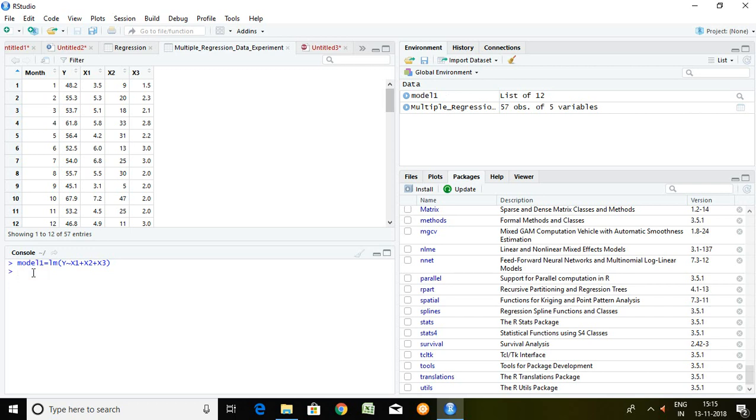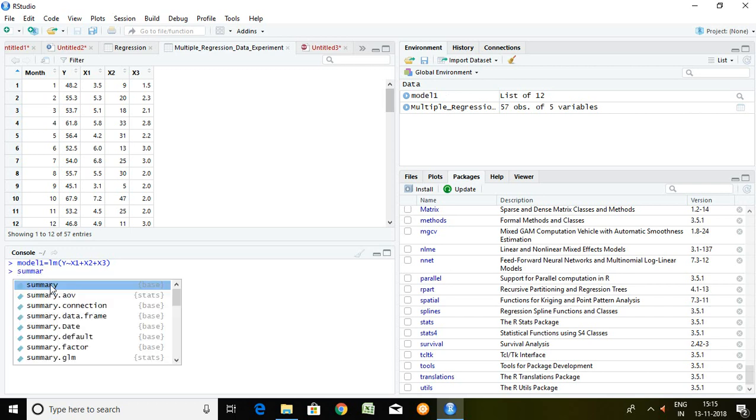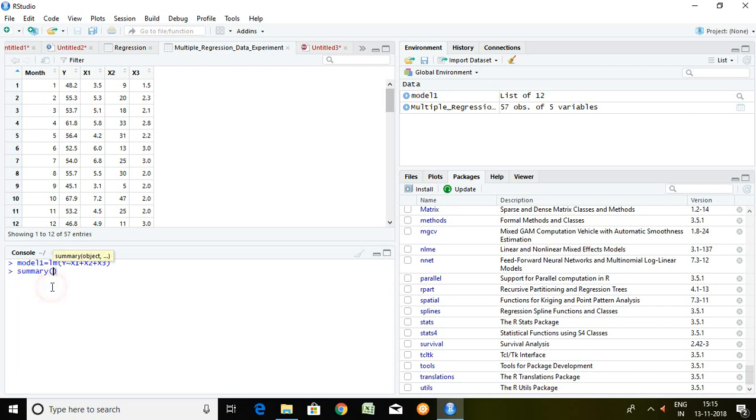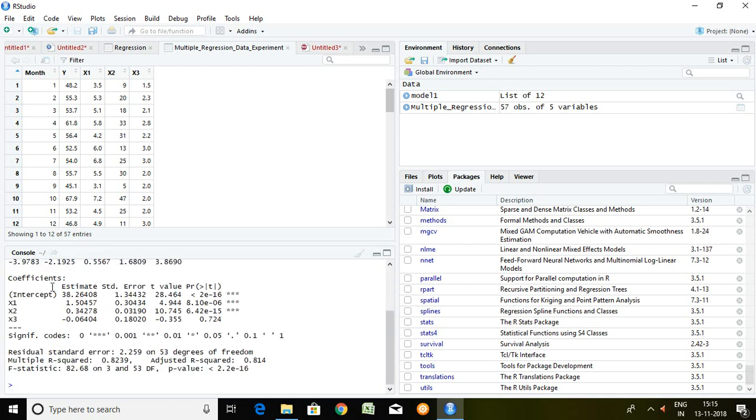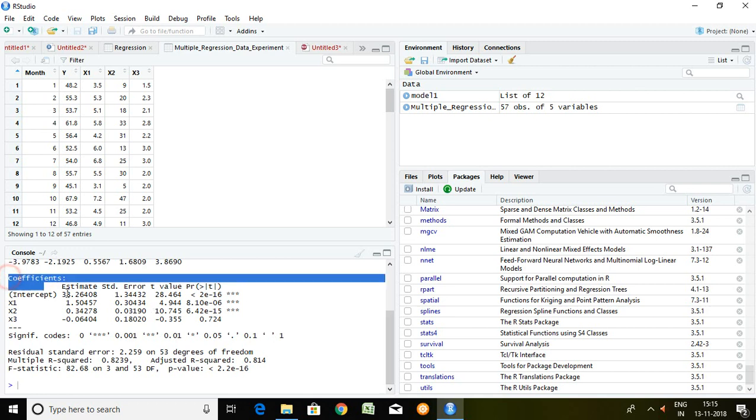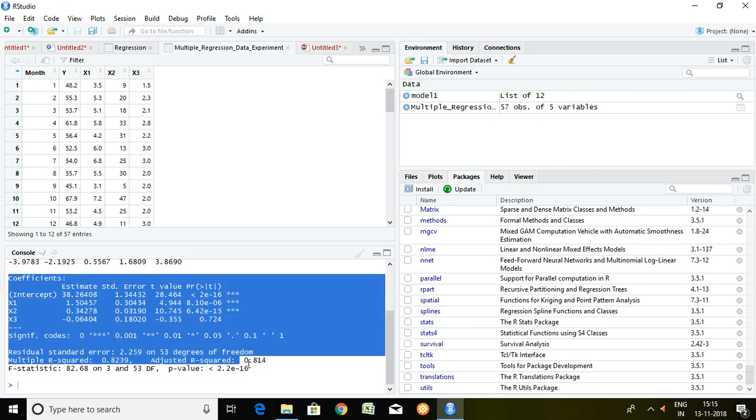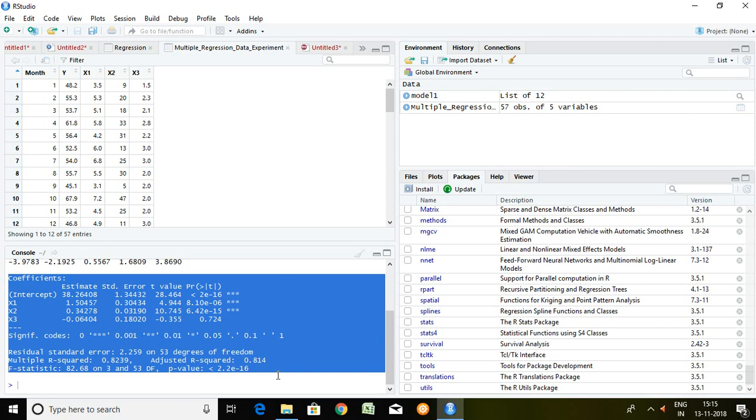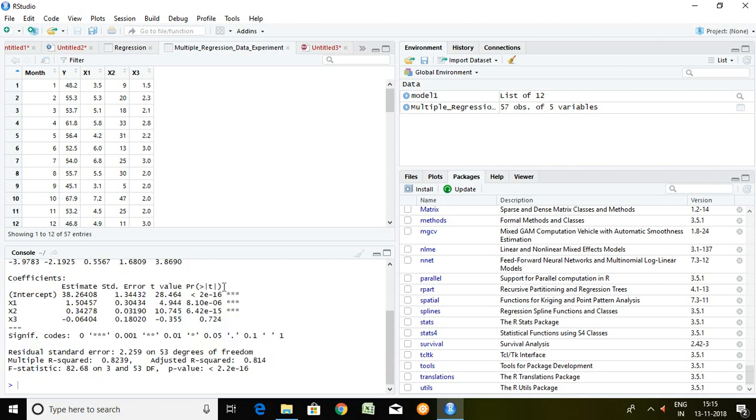Then summary and our model 1. Enter. Well so this is our outcome of multiple time series regression. So let's read it.